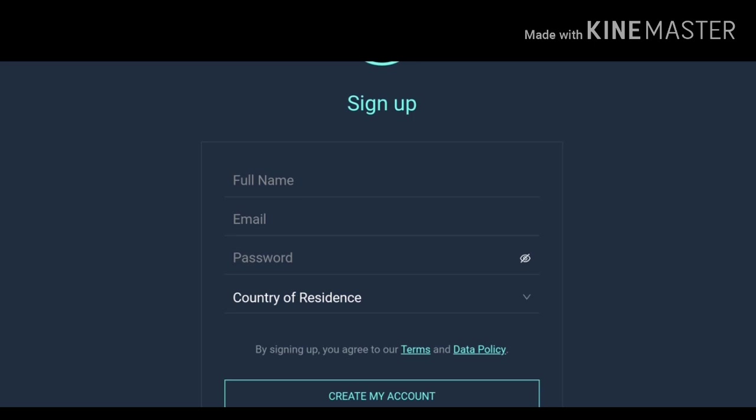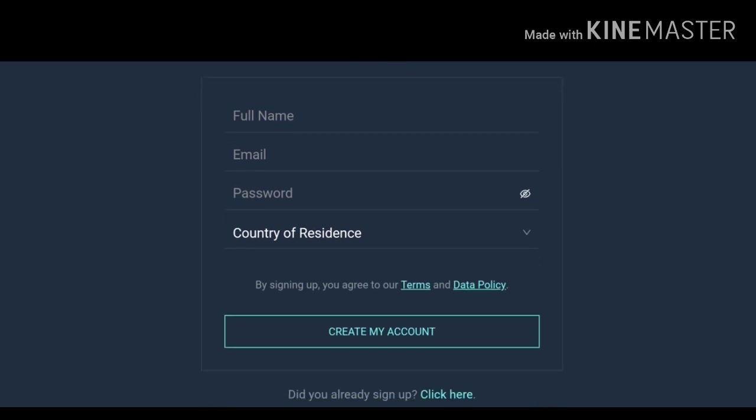But first you have to approve or confirm your email address so there will be a mail in your email address, click that. In that mail there you will get a link, click that link and you have to verify your email address. After verifying your email address you will be able to start earning in this site.